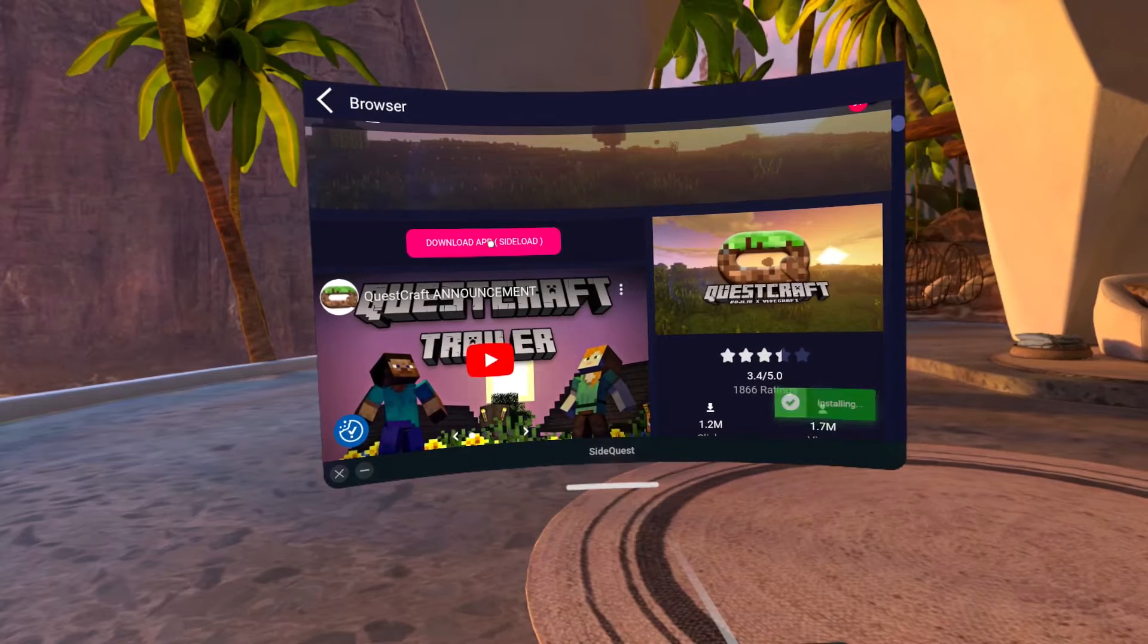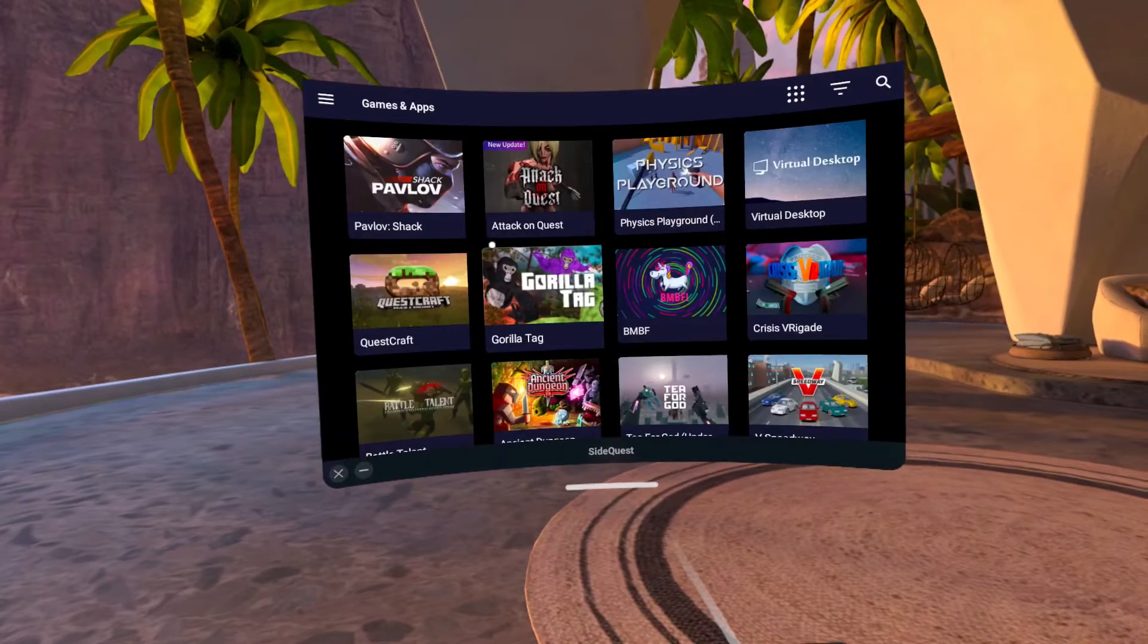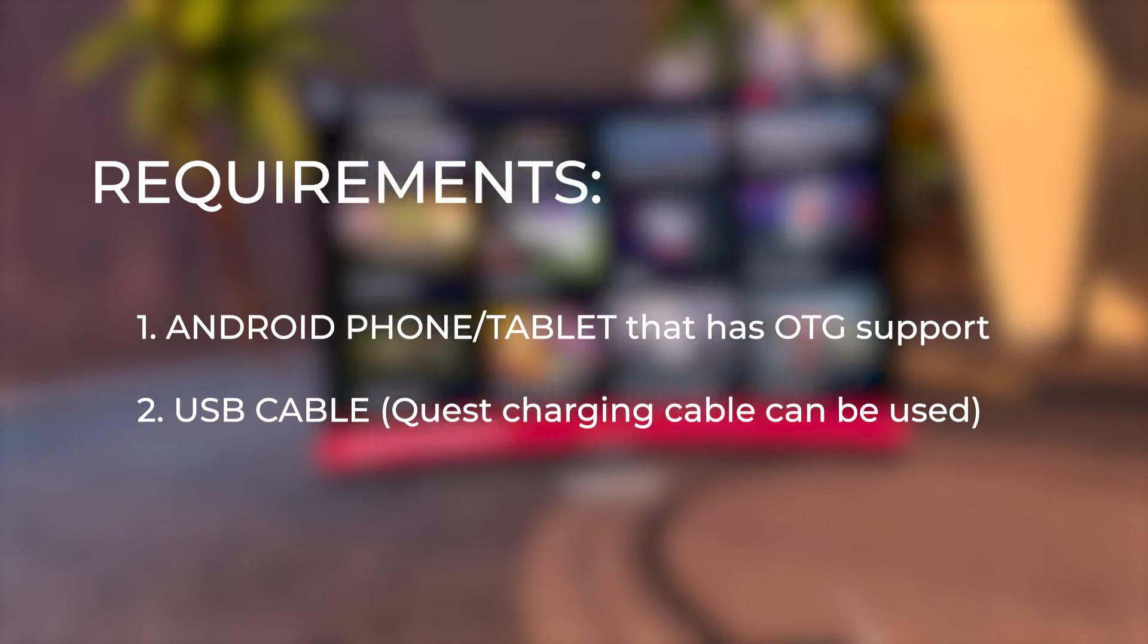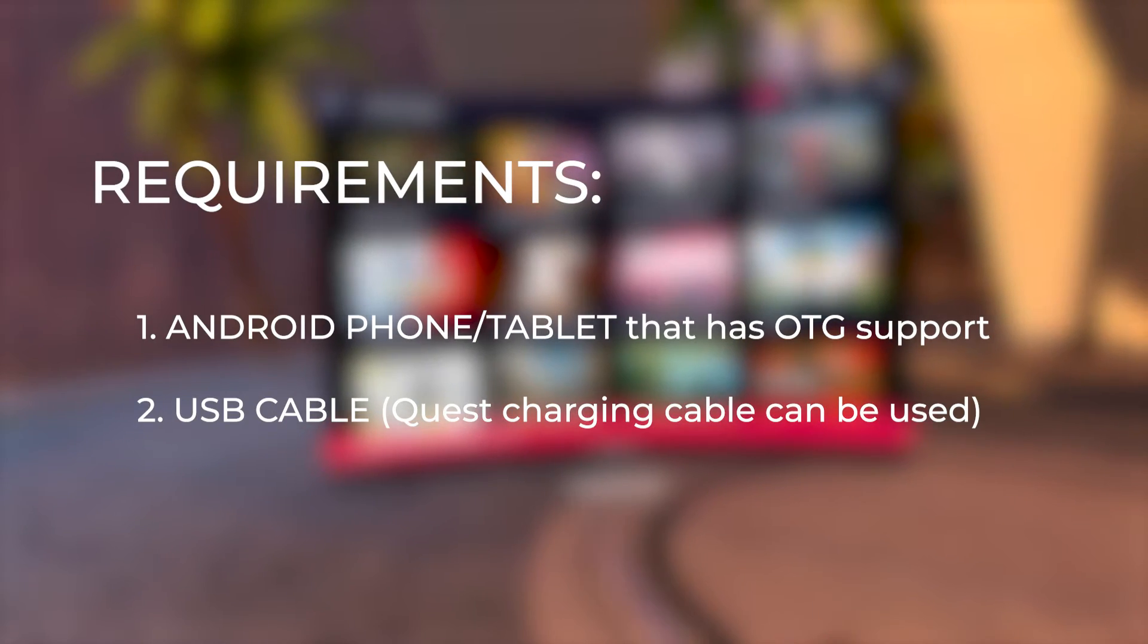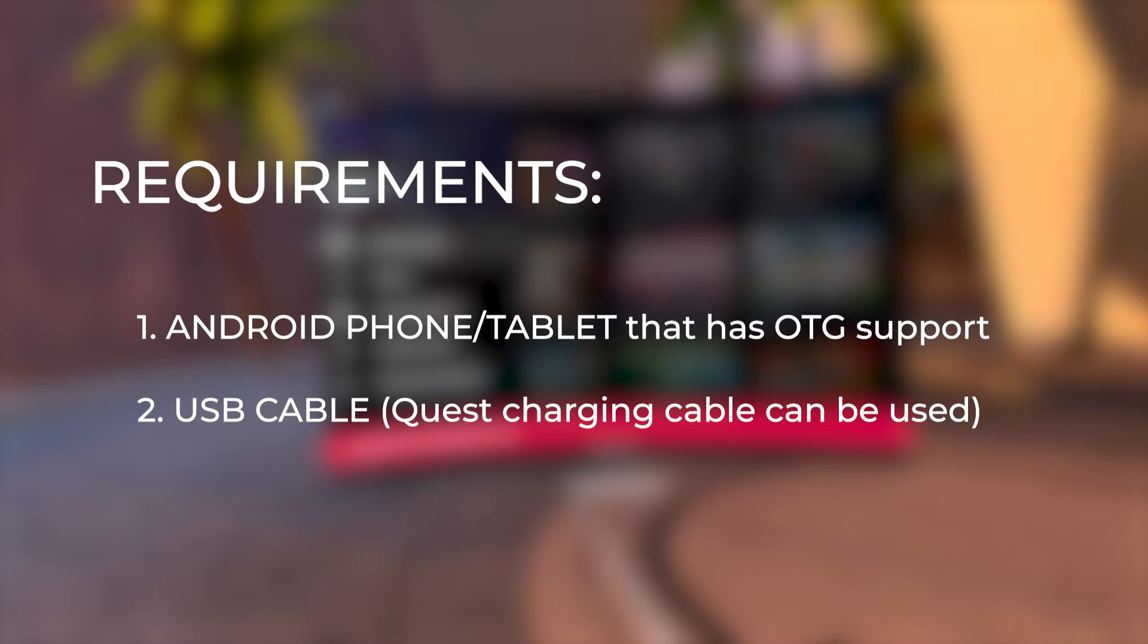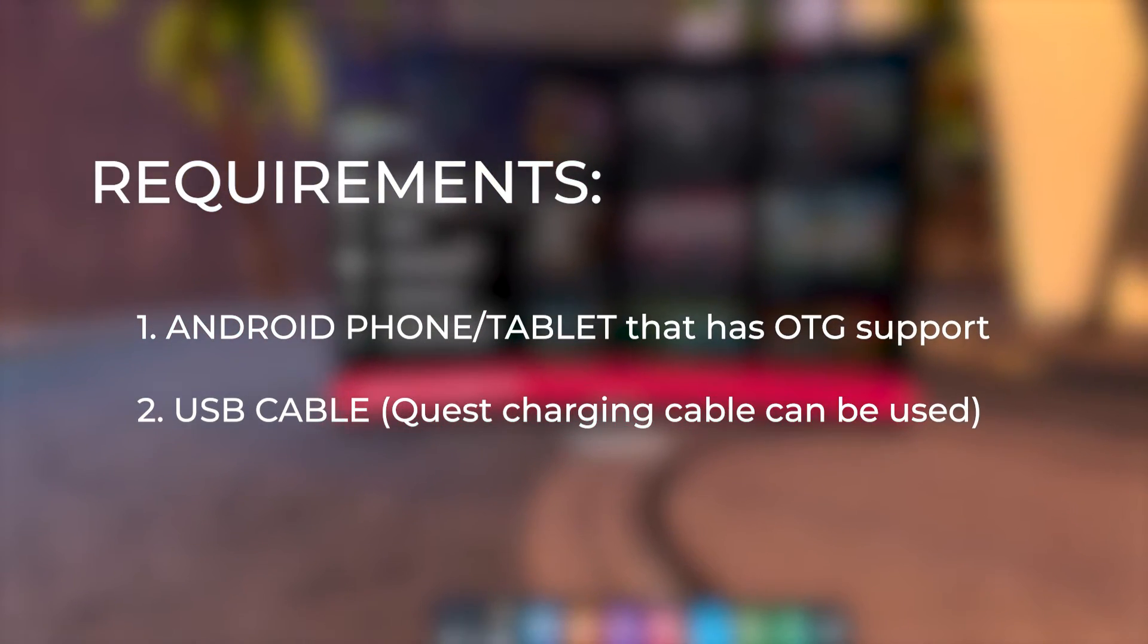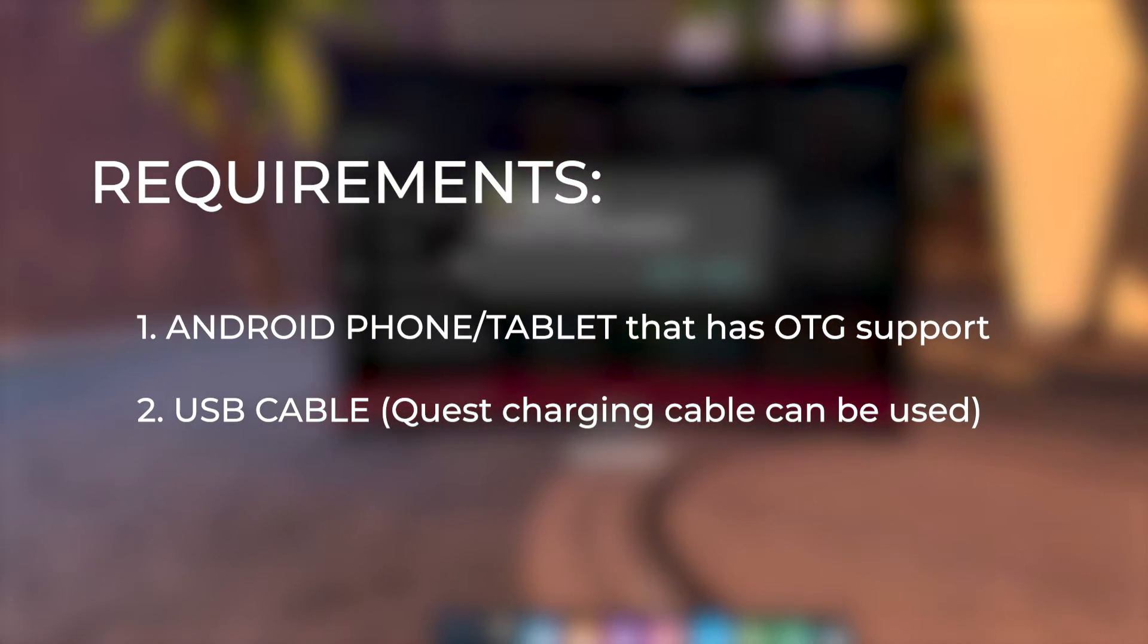Setting up SideQuest on an Android is super easy. You just need an Android phone that has OTG support and a USB cable. If your phone has a USB-C slot, you can just use the Quest charging cable.